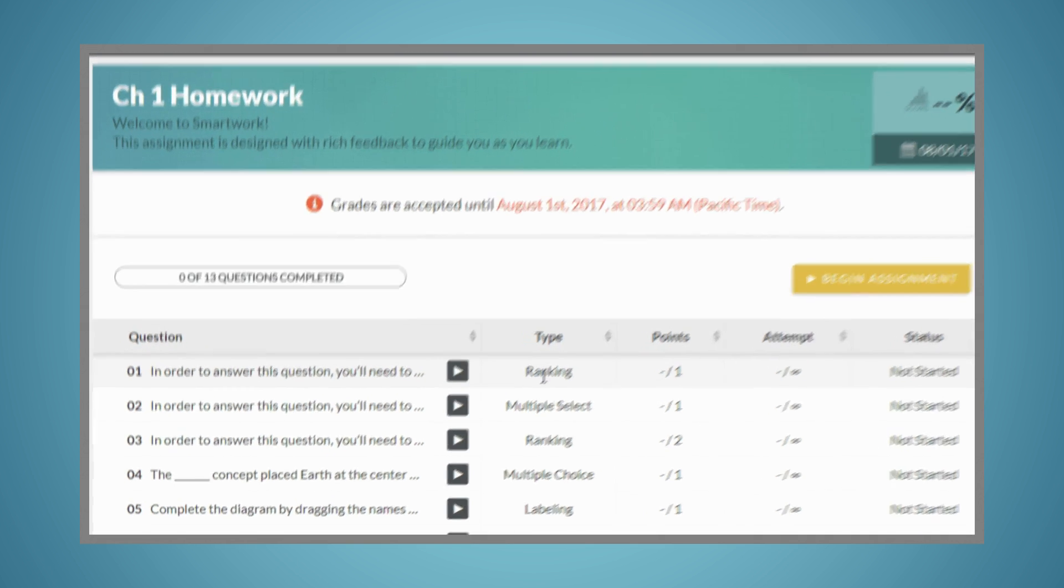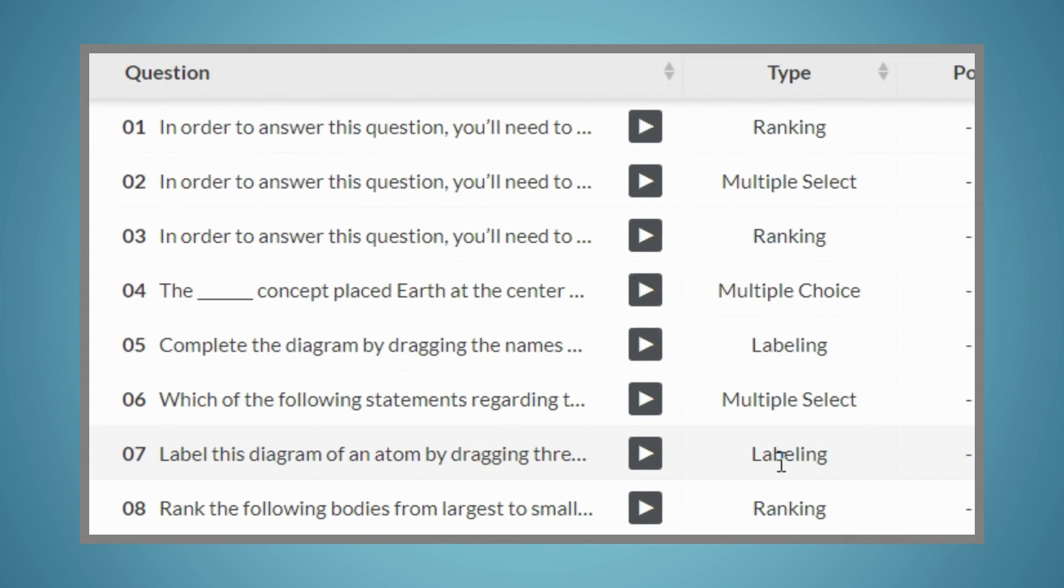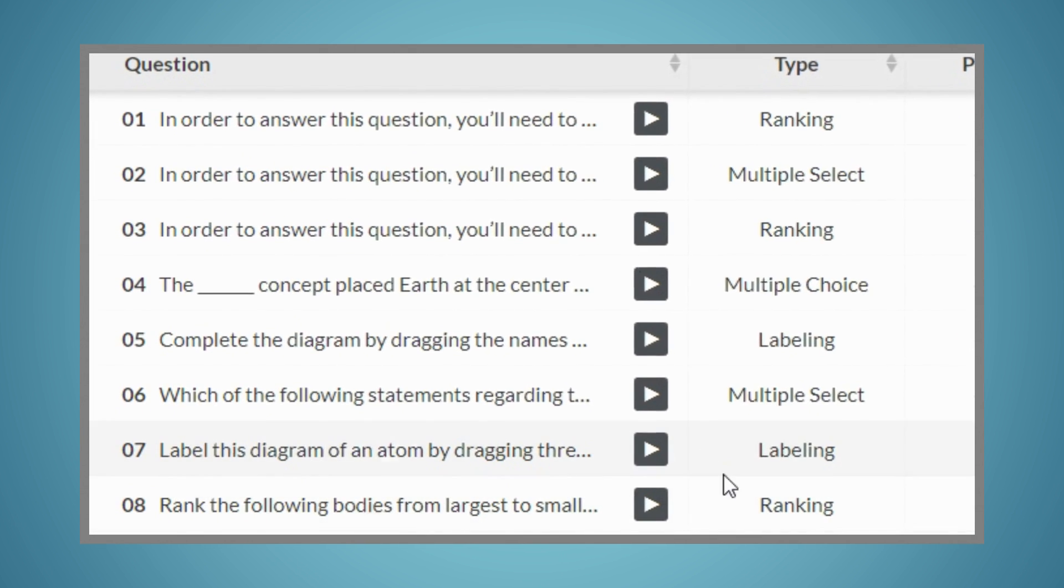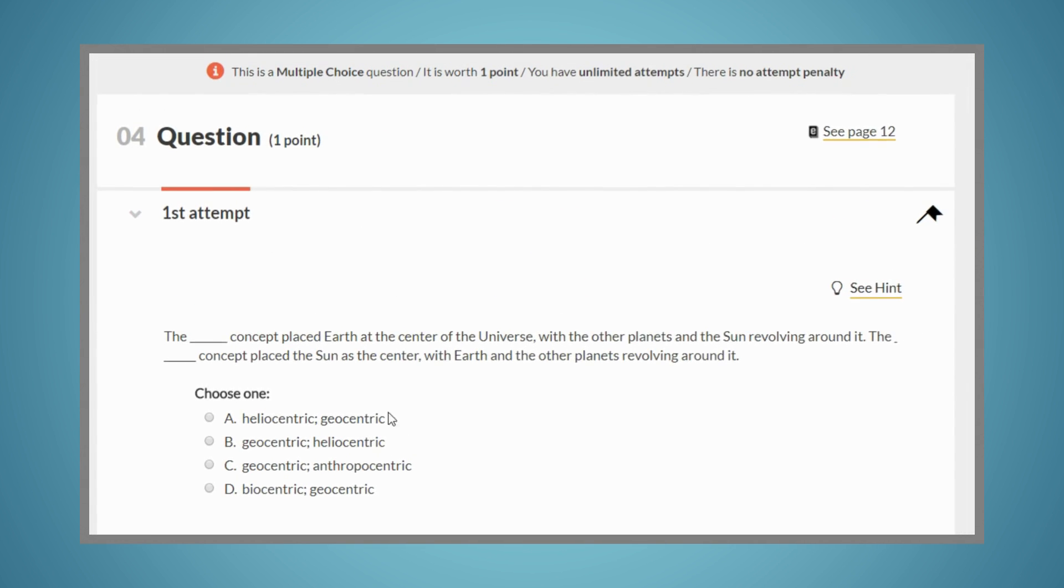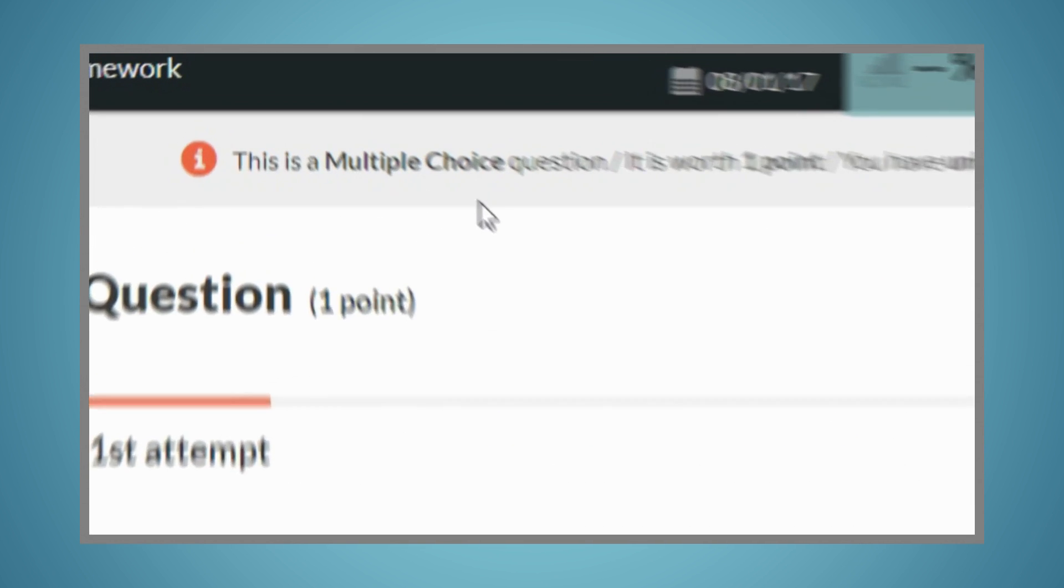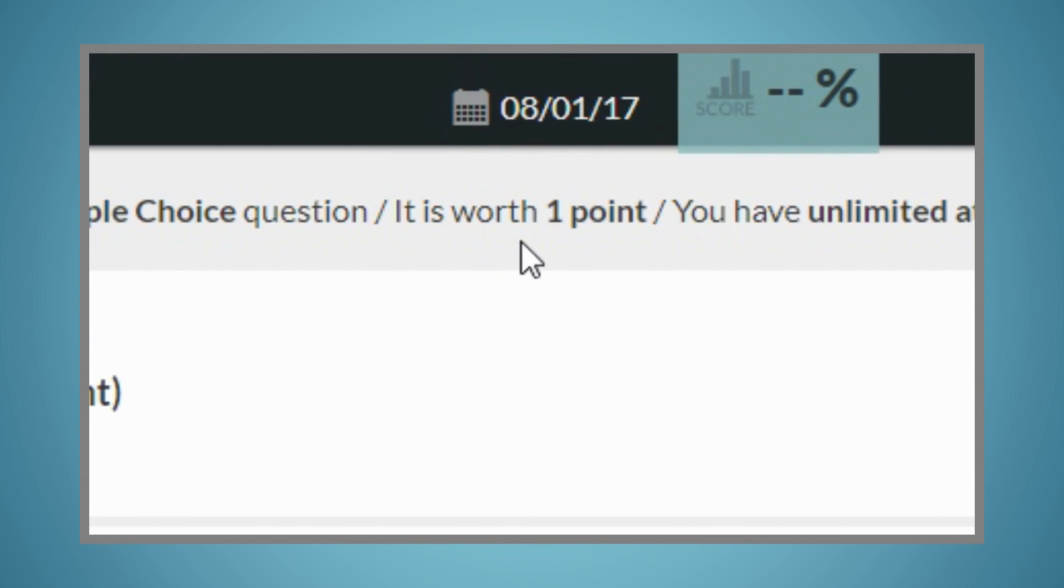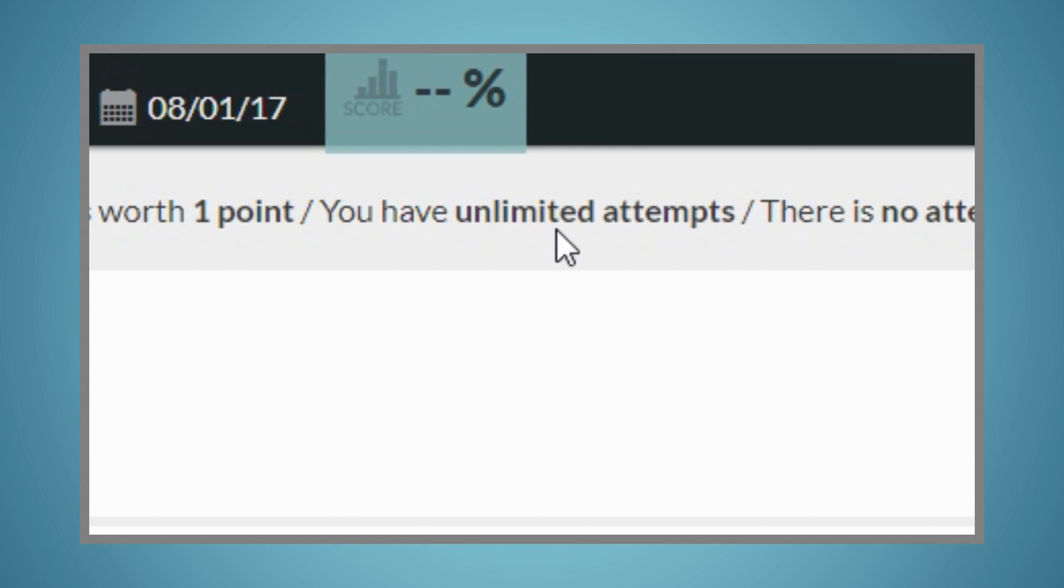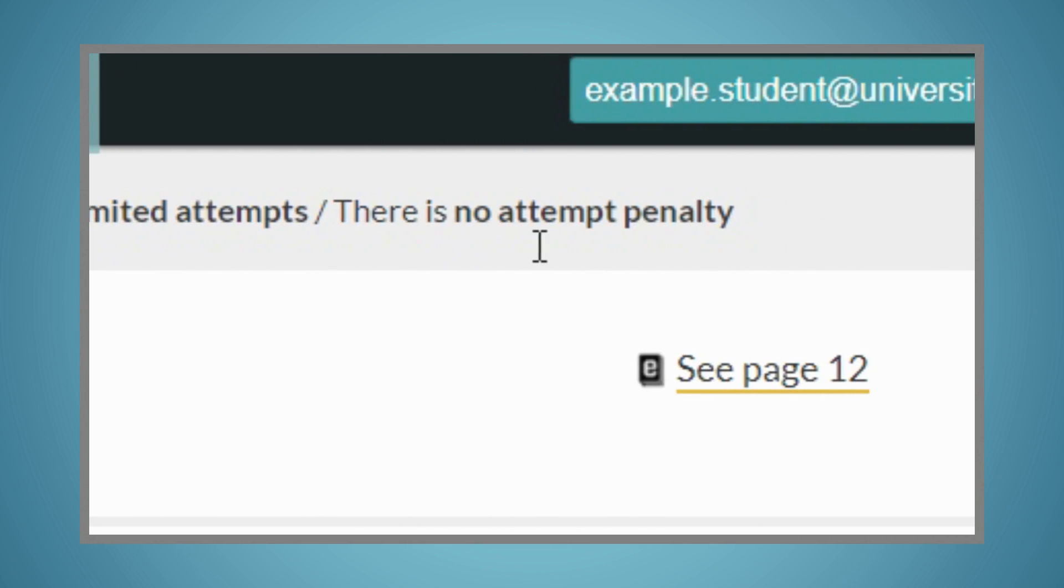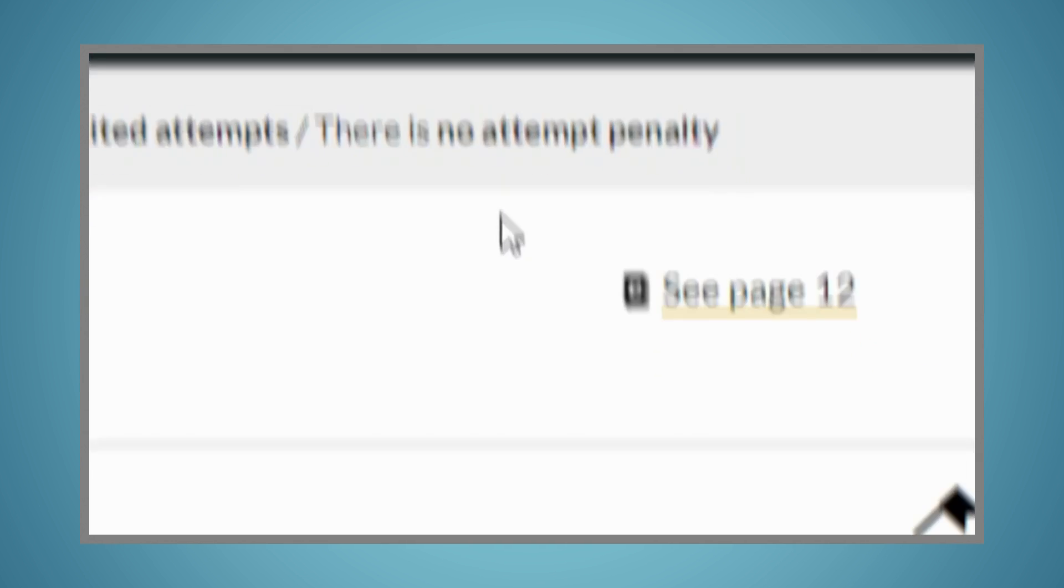You'll see that there are a variety of question types in SmartWork 5. For each question, you'll be able to see what type of question it is, how much it's worth, how many attempts you have, and the attempt penalty, if your instructor has set one.